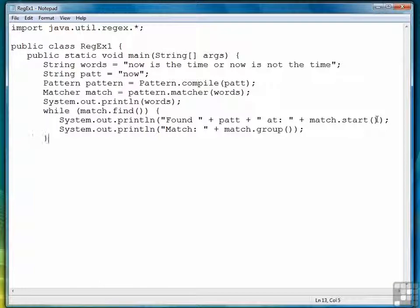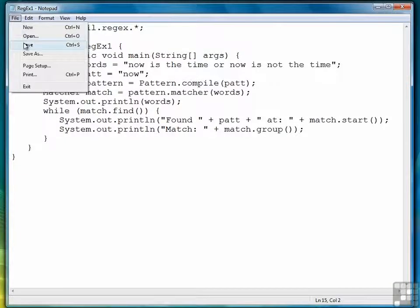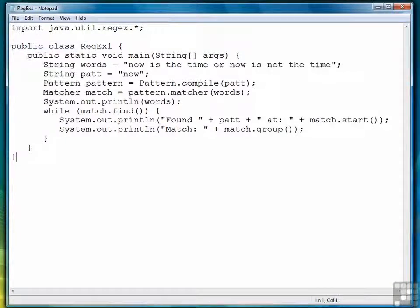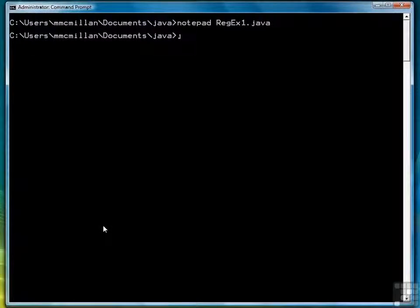So we'll close off the while loop, close off main, and close off the class. And we're ready to compile and run. So let's save our program.